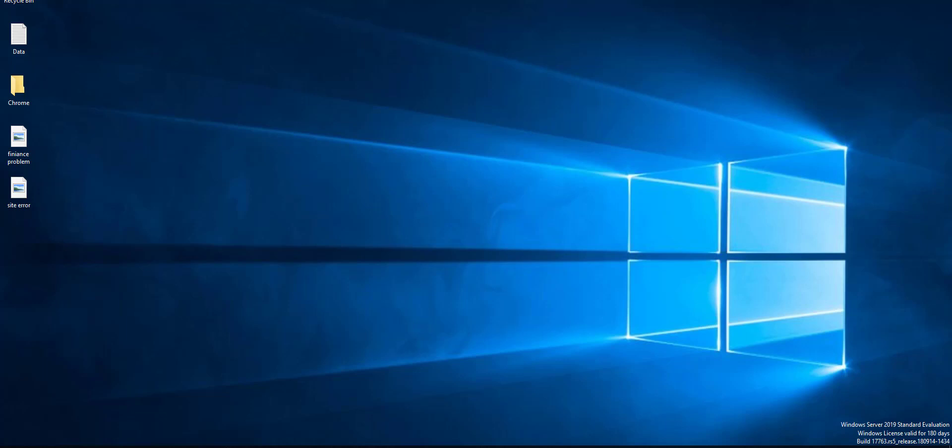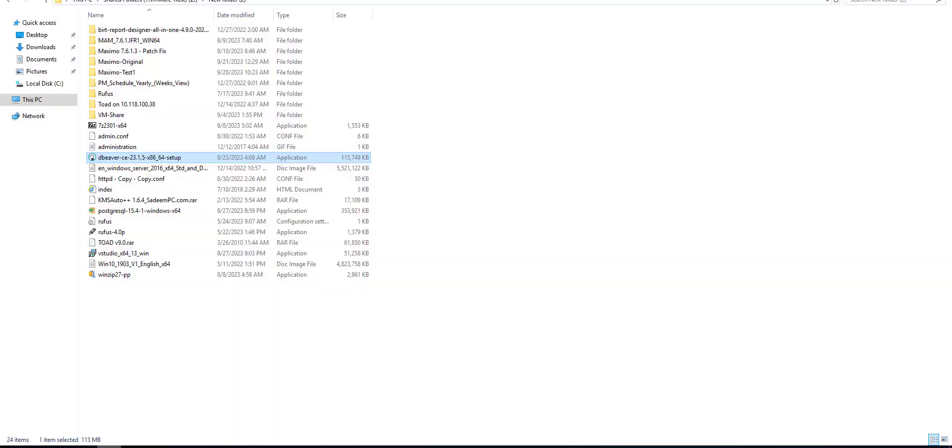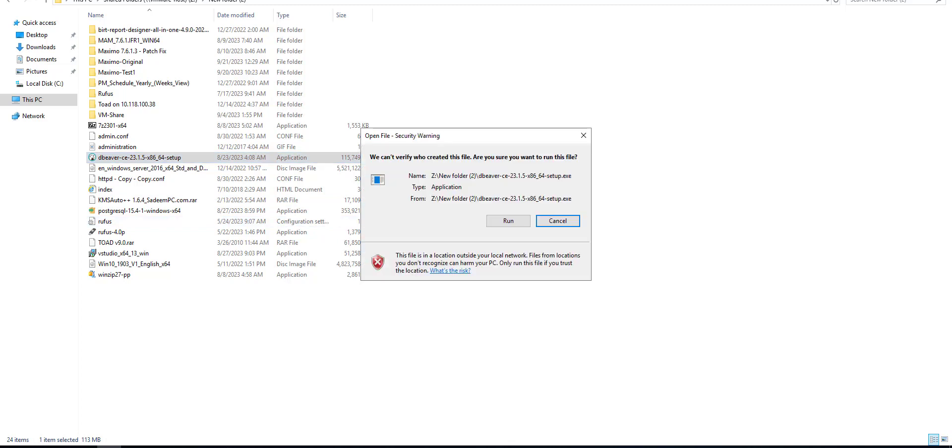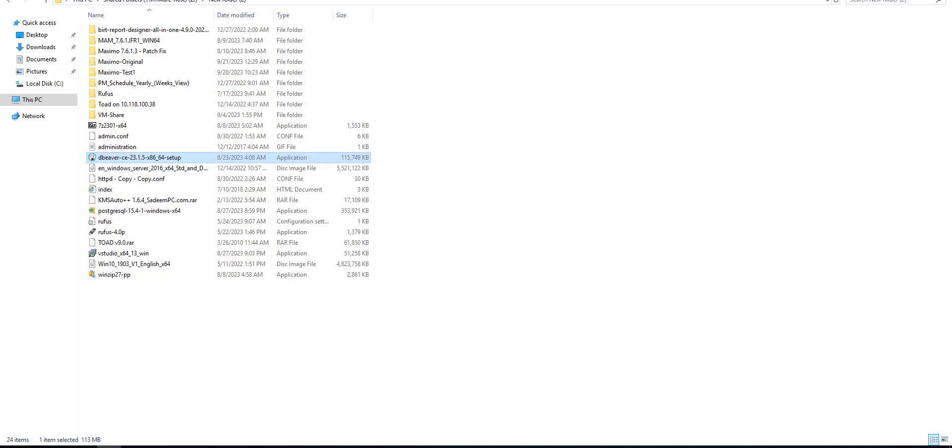Hey guys, welcome back. In this video we'll see how to connect to Maximo database using the DBeaver application. It's a common application used to connect to many databases like DB2, MySQL, SQL, and so on. Let's see step by step how to install it and connect it to Maximo database.